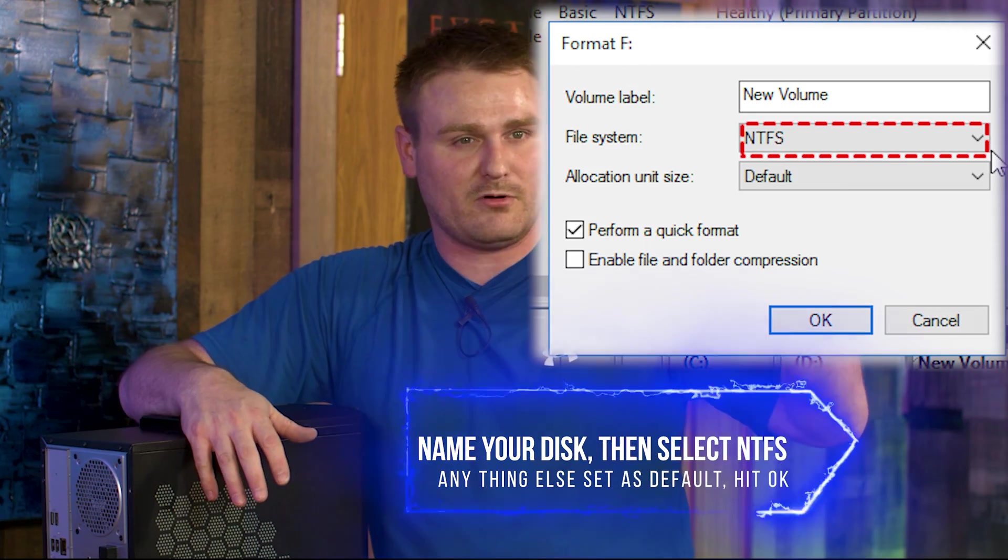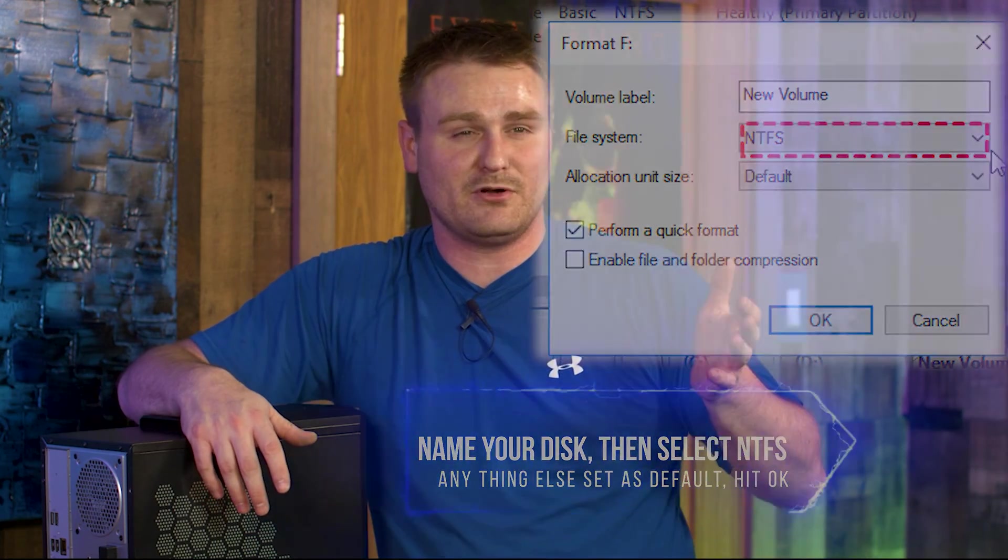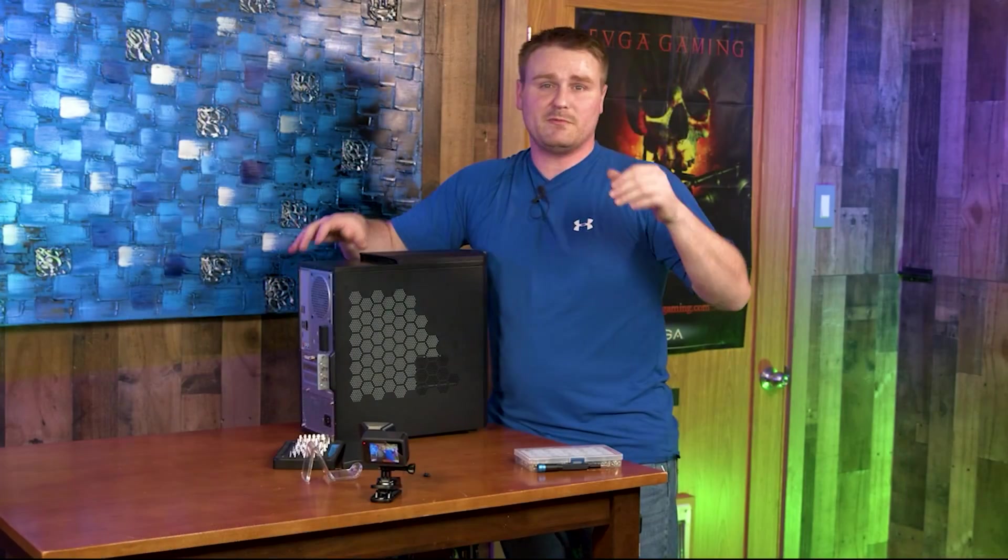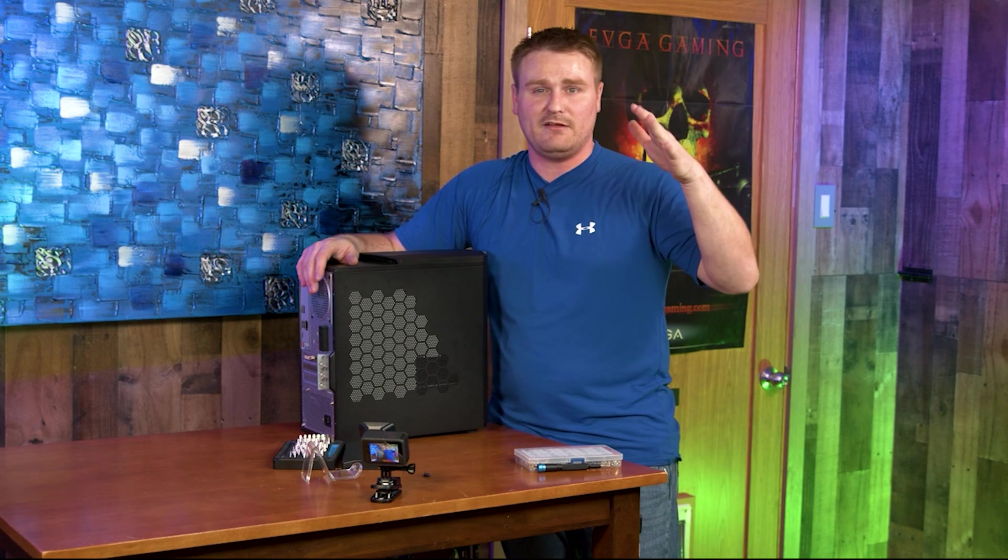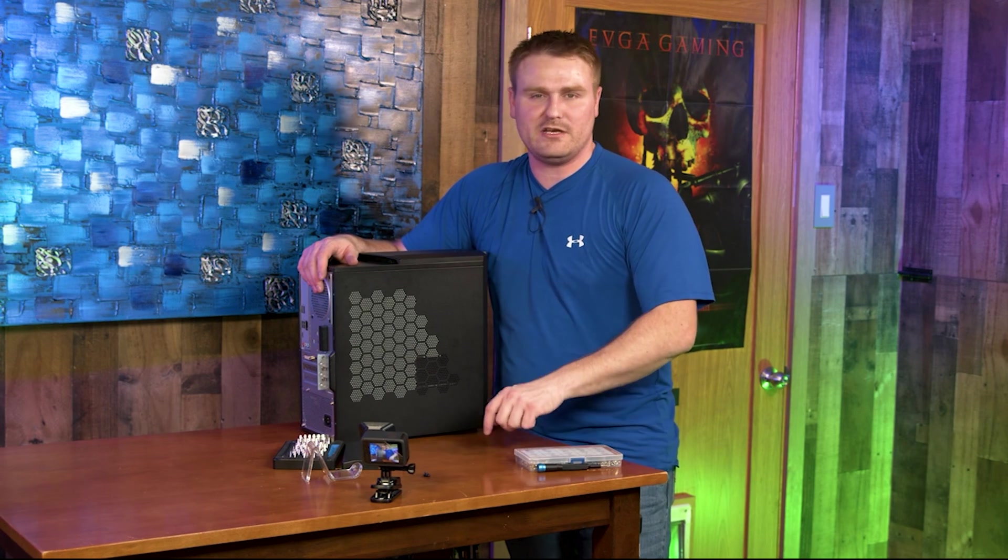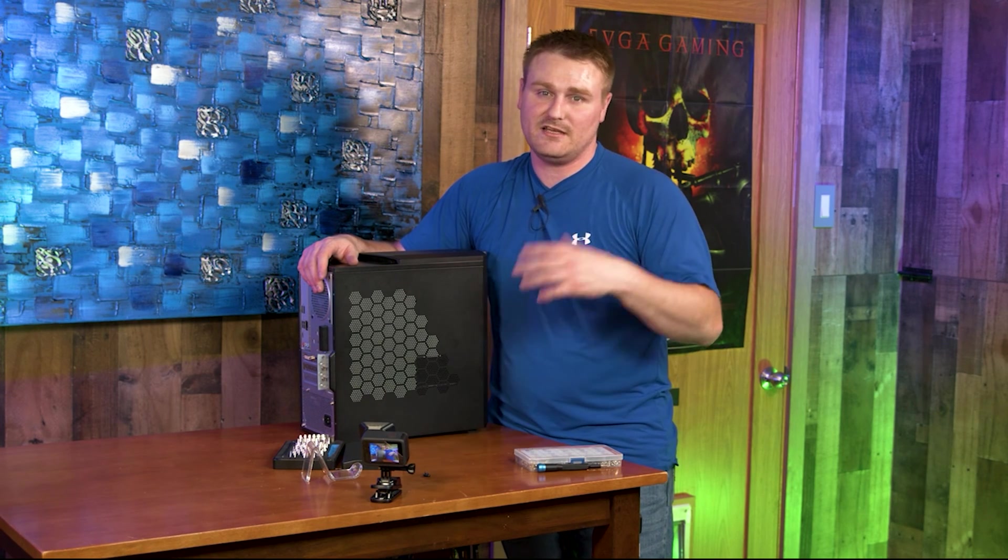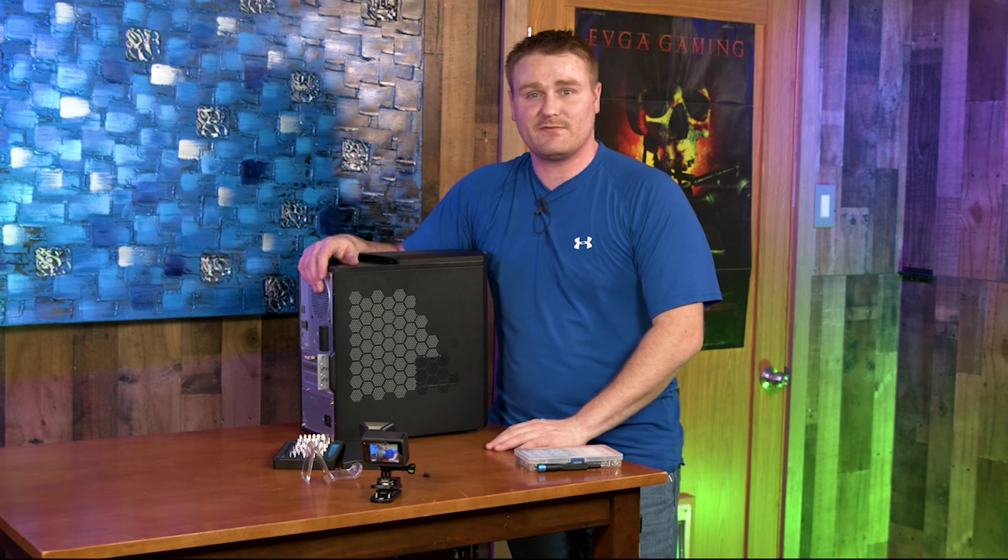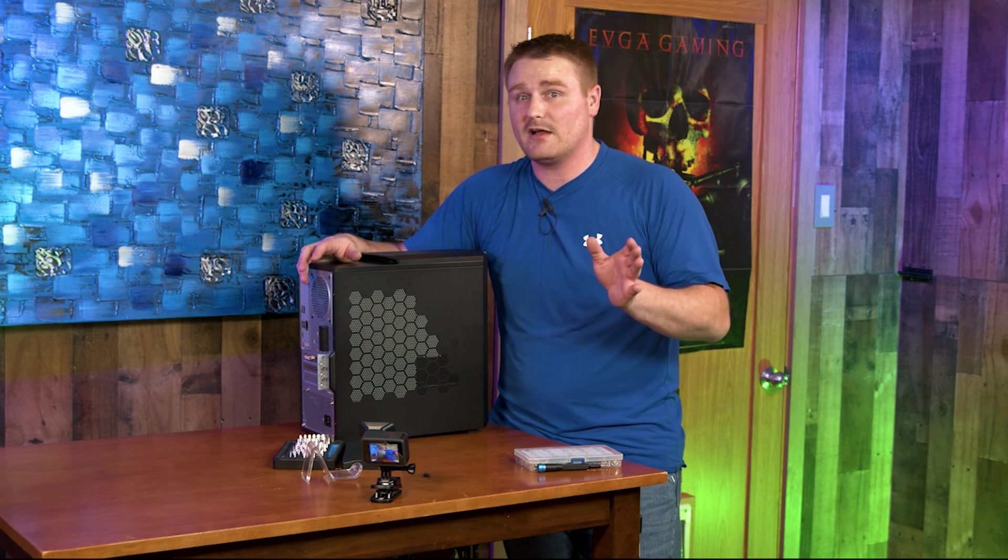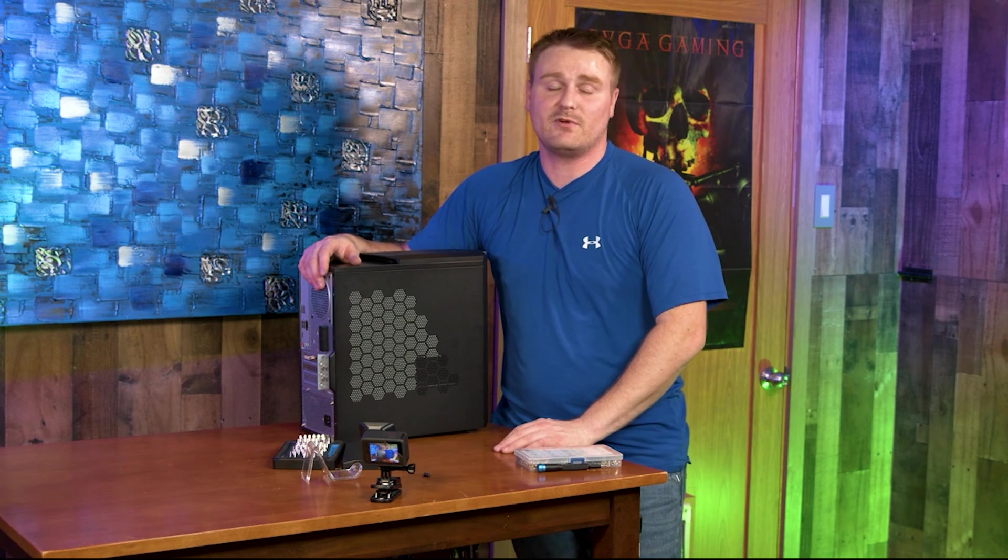I would do Quick Format if it says format or quick format. If you do a normal format it might sit there and format forever. With new SSDs you don't need to format. When you're going through disk management, it might ask you for a drive letter. I would just say avoid using either A or C. C should already be taken, but if it isn't for some weird odd reason, just avoid using it.